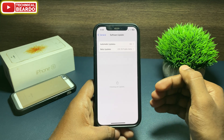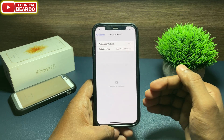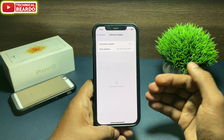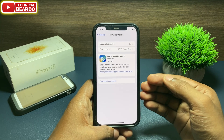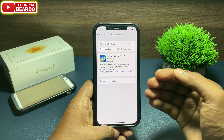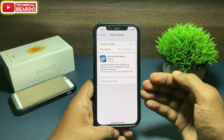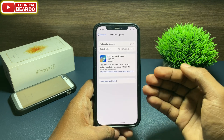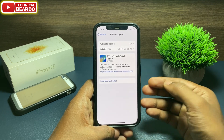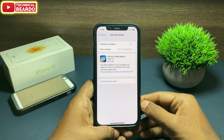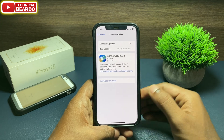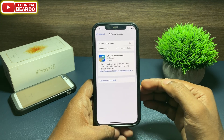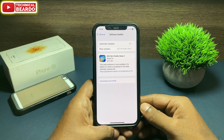Just go to Settings, then go to General, and tap on Software Update. If any software update is available, just update your device — it might fix the issue or glitch in your iPhone. This is the best thing to try.